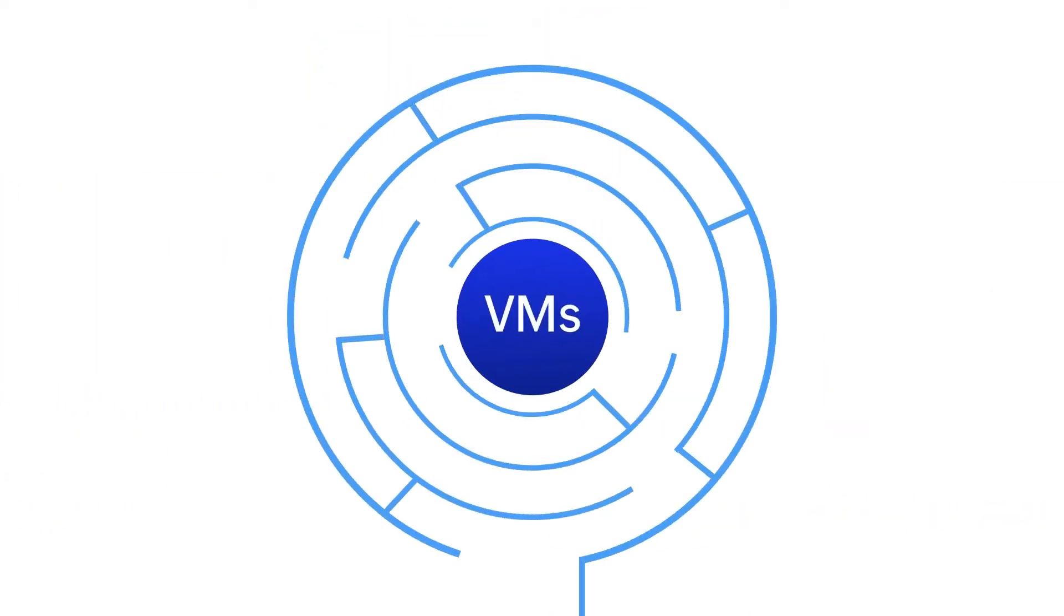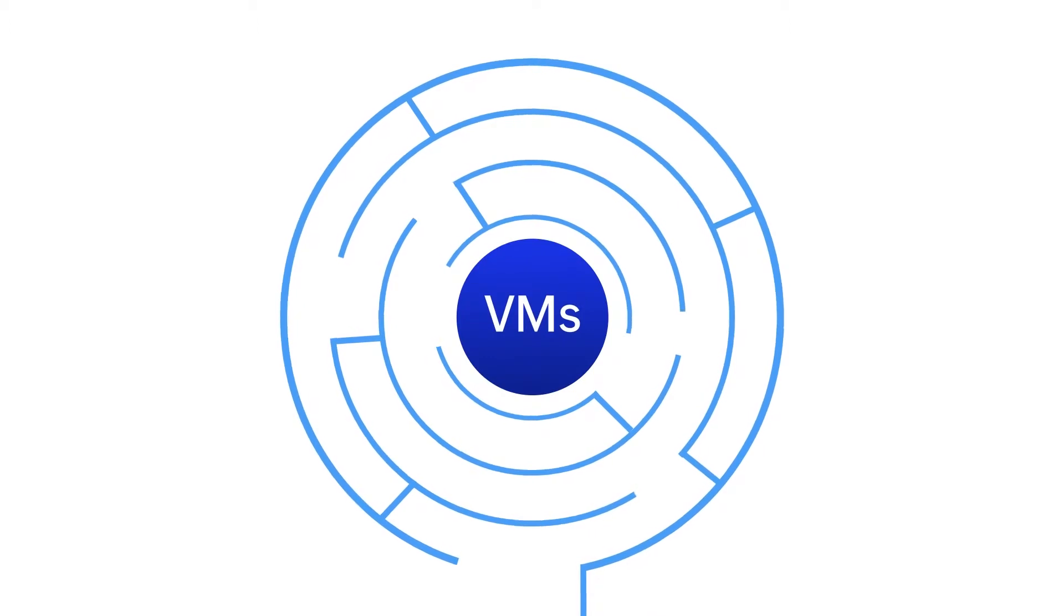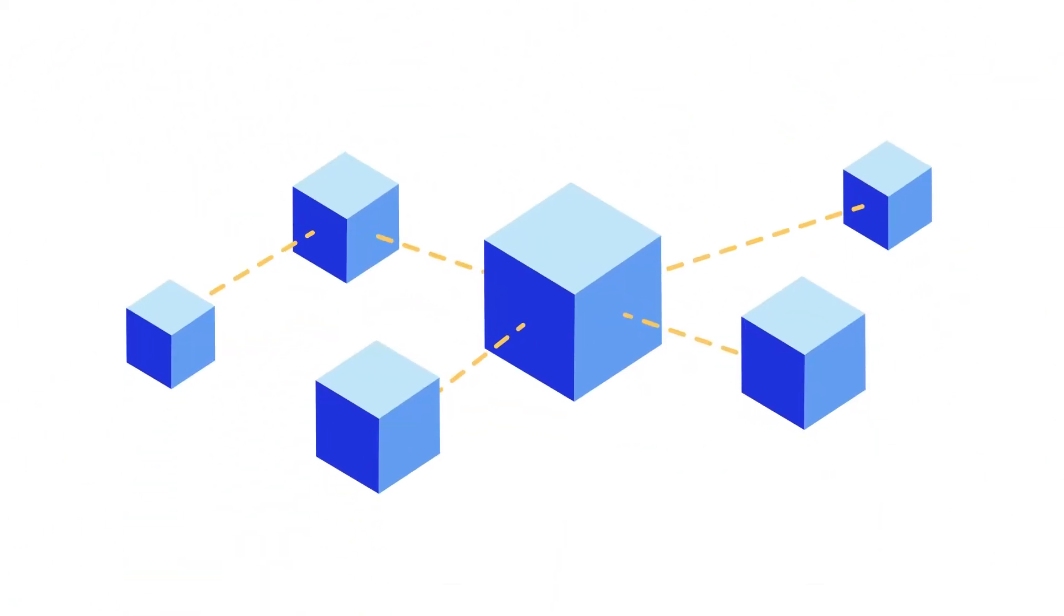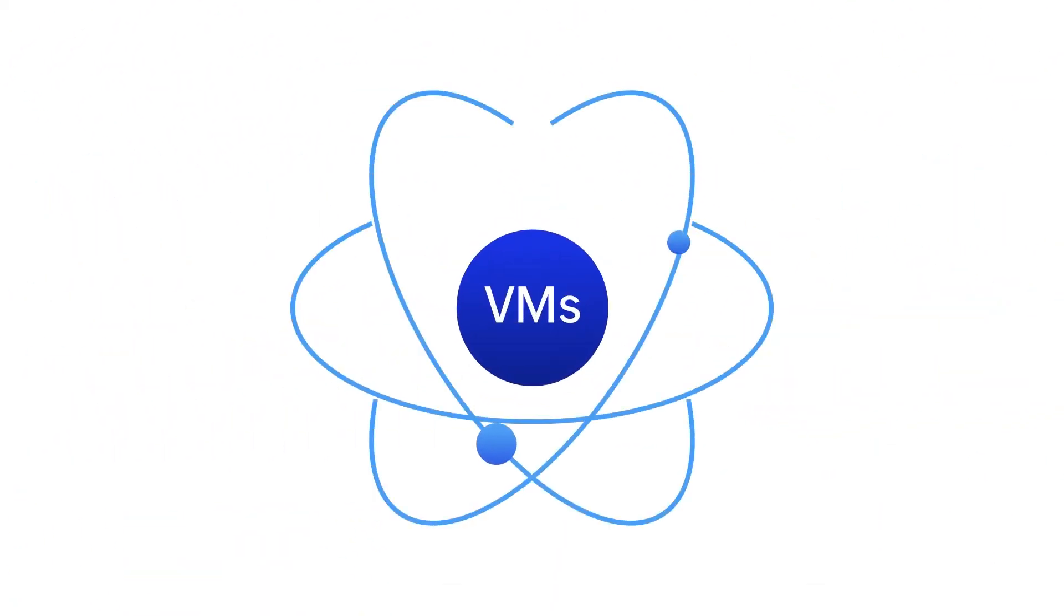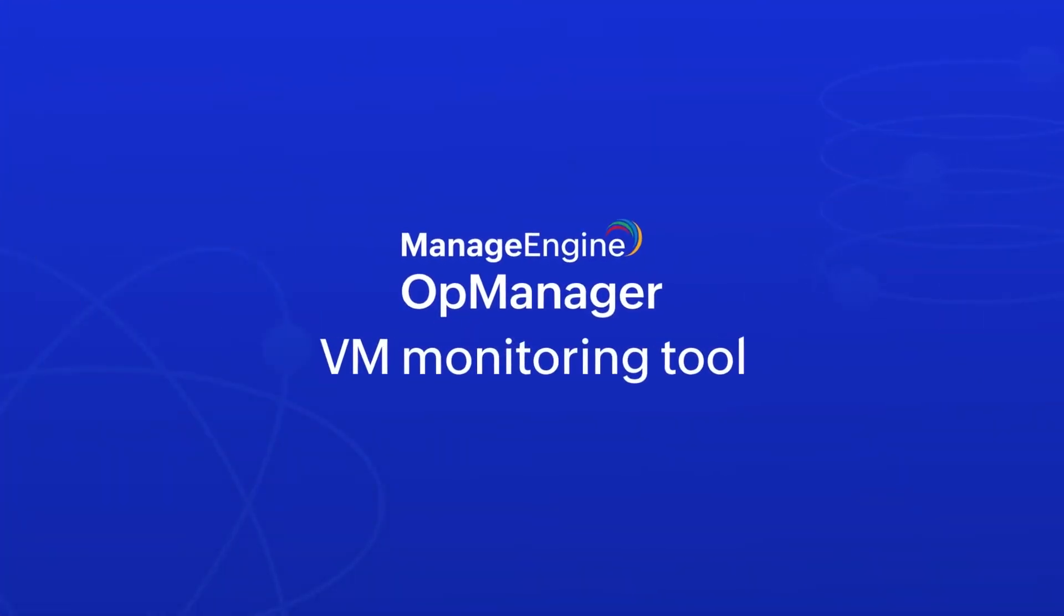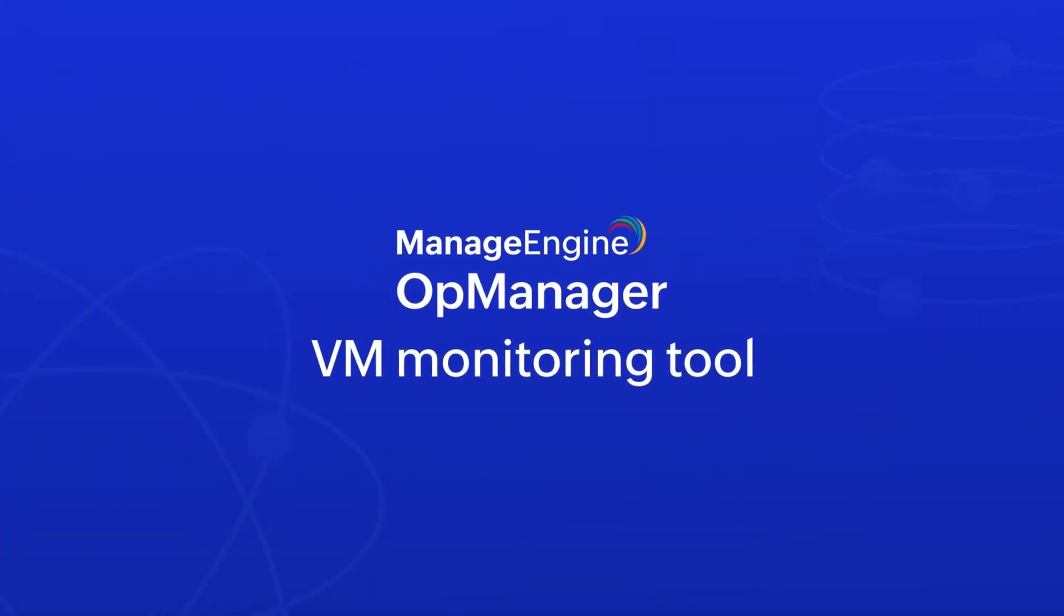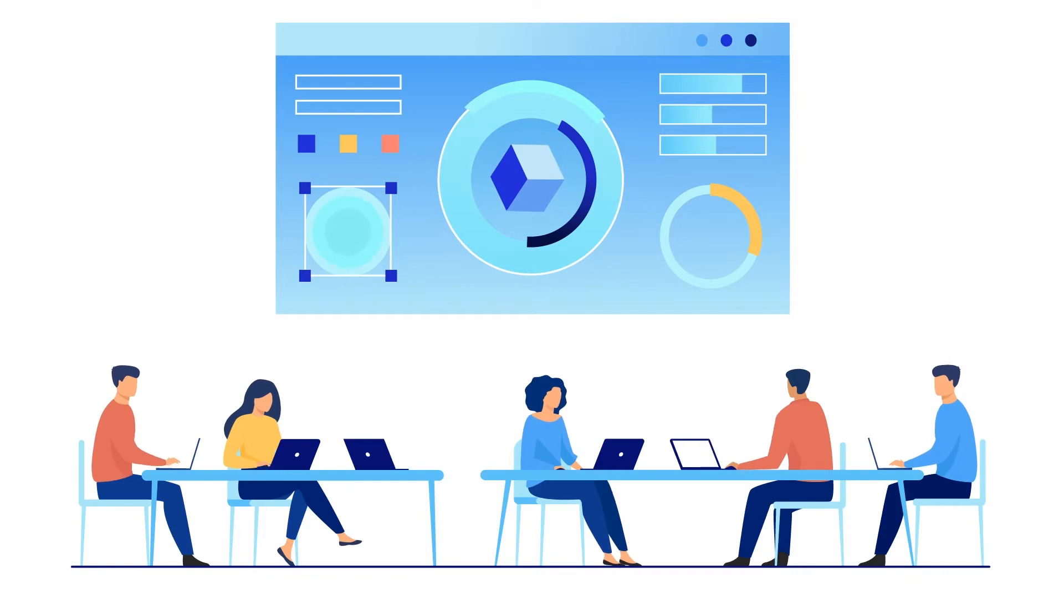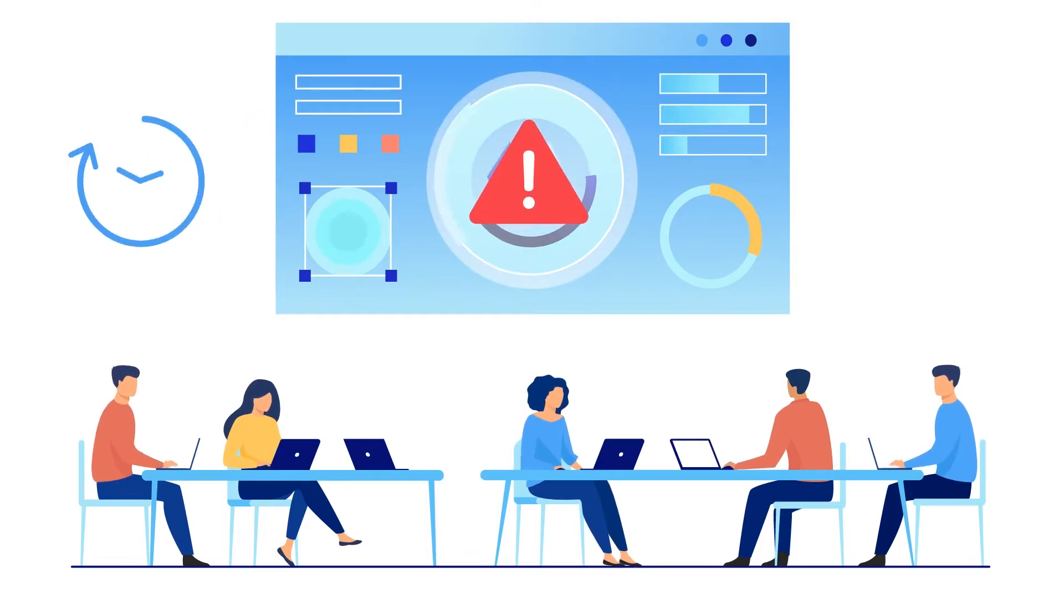Challenges with VMs are often difficult to tackle, as VMs themselves are logical units rather than physical systems. With a VM monitoring tool like OpManager, IT teams can identify VM issues in time and resolve them with ease.